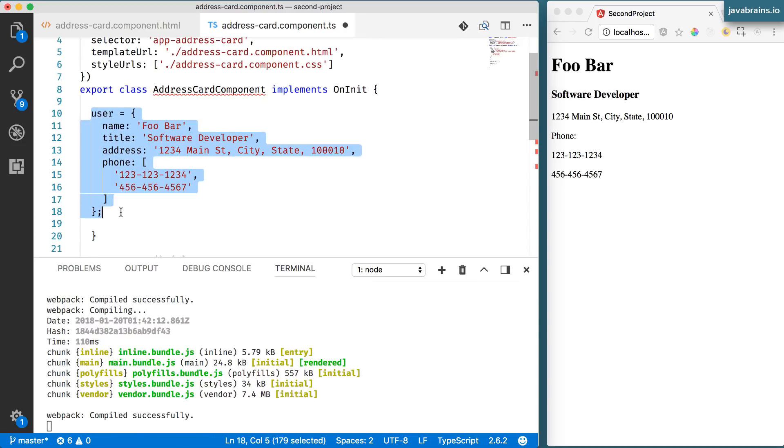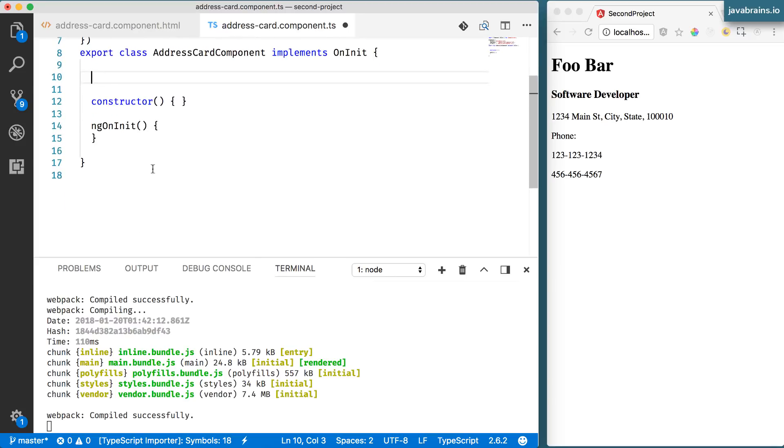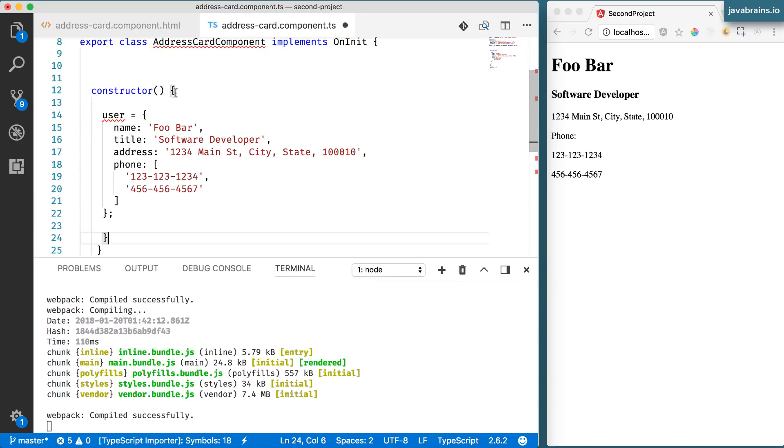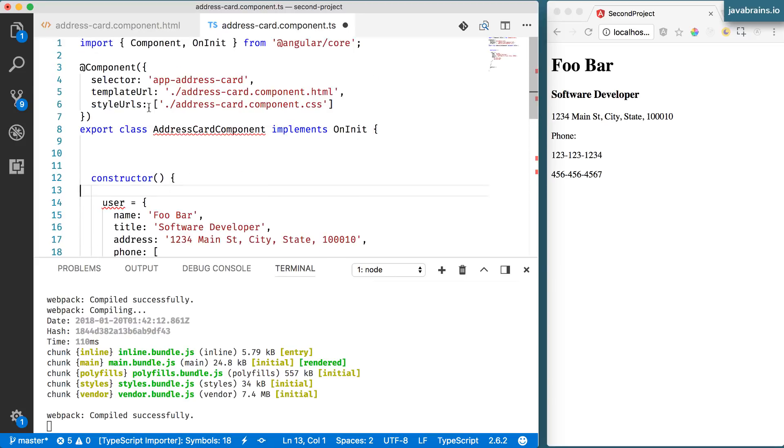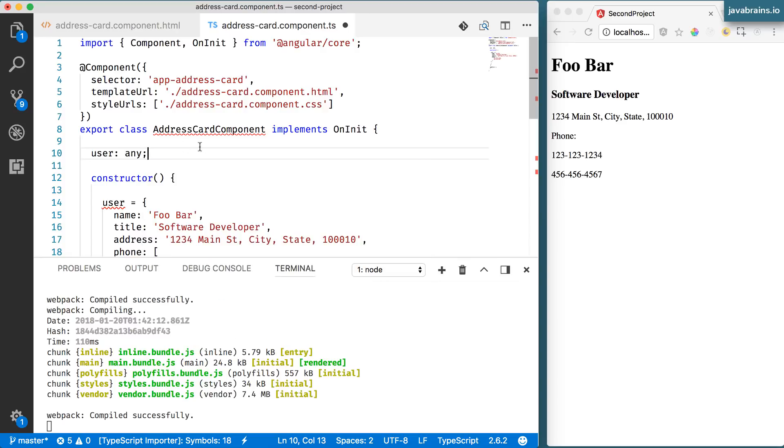Now this needs to be inside the constructor and I'm going to declare the variable here, the property of this to be of type any.